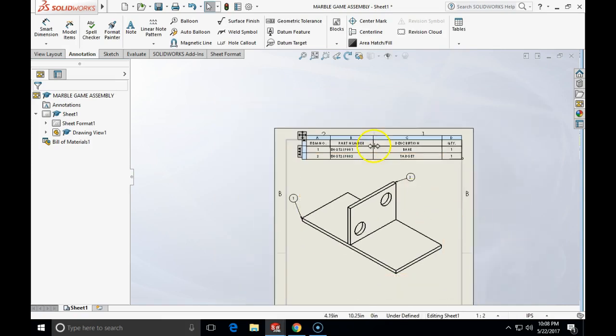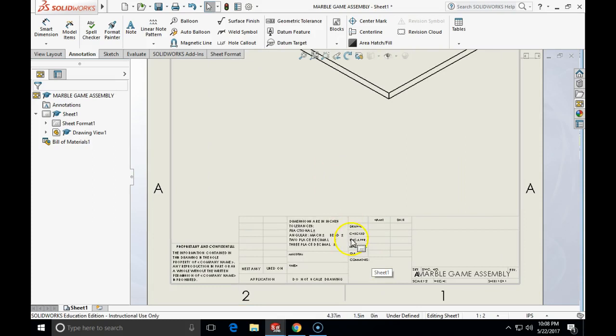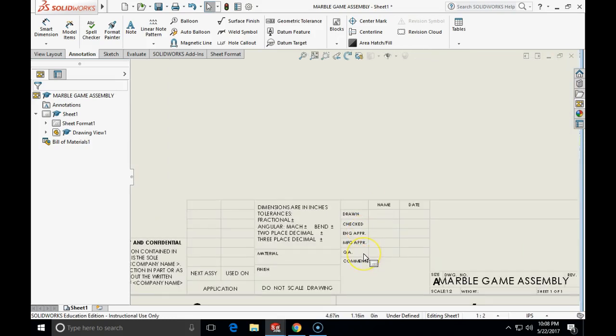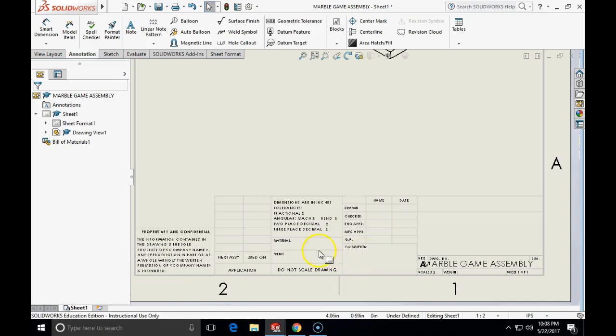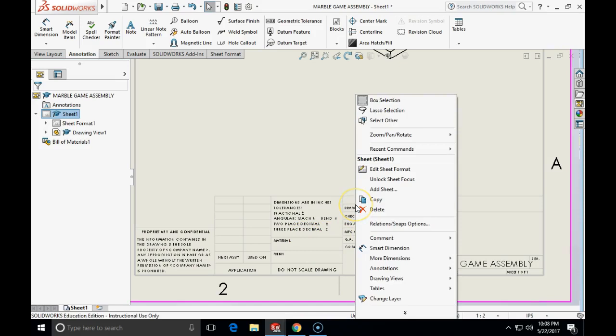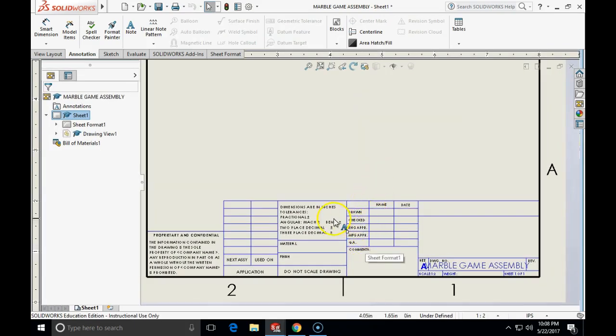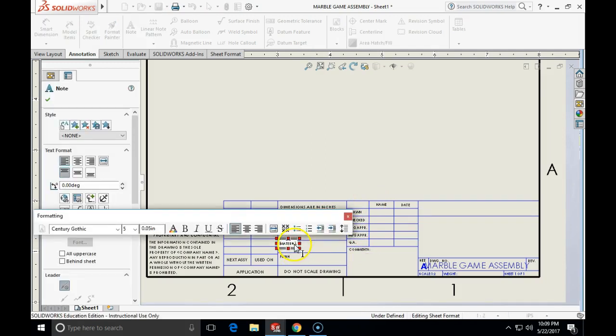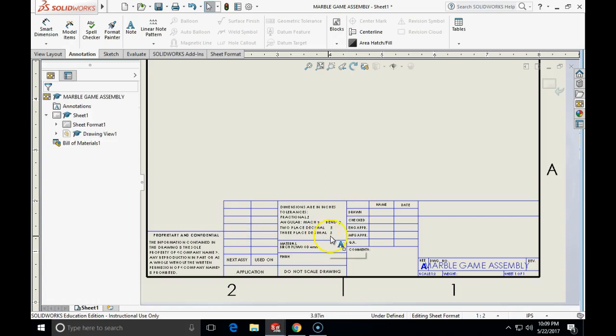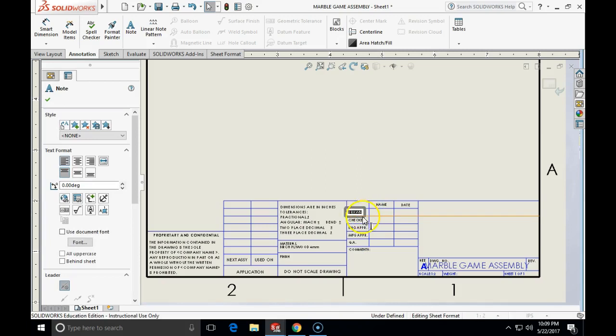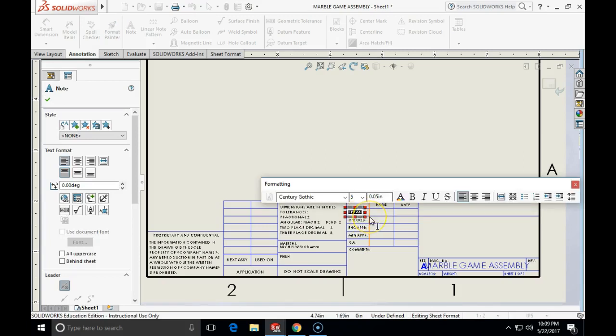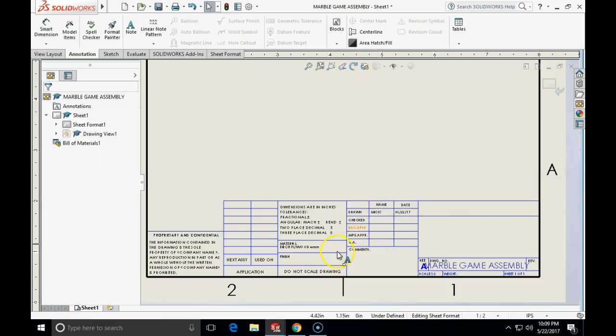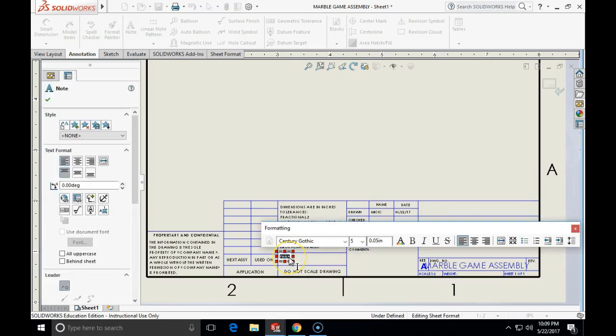Not only that we can create the automatic Bill of Materials, we have also here some standard table, some standard title block, which we can populate with the information. I click on the edit here, right-click, and left-click on edit sheet format. I can go and I can start entering material, like double-clicking on the text, so it says material, and I will say birch plywood, four millimeters. And now we can have like here drawn, and you should put your name, and what is today's date, like 05/22/17, and so on.